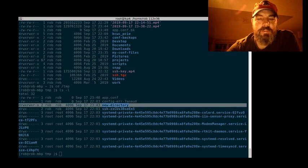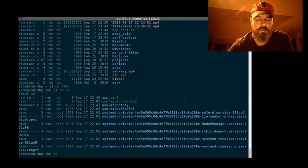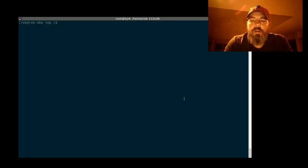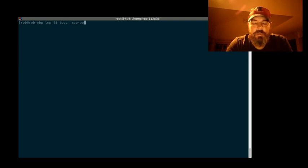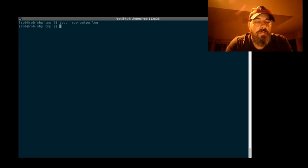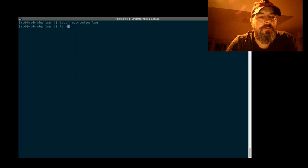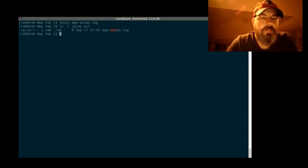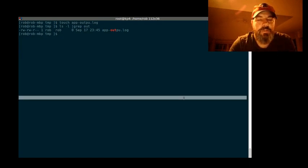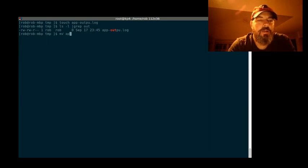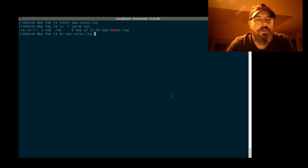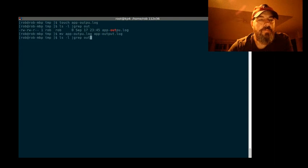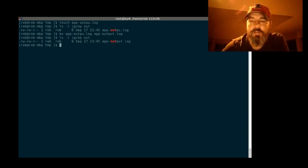Now move has a couple different uses. Let's do ctrl-l to clear my screen. Let's do touch app-outpu.log. Oops, made a mistake, I misspelled it. You can see I misspelled it by saying 'outpu.log'. So let's move that, let's rename it. Move app-outpu.log to app-output.log. Up arrow a couple times. There, we just renamed it to app-output.log.